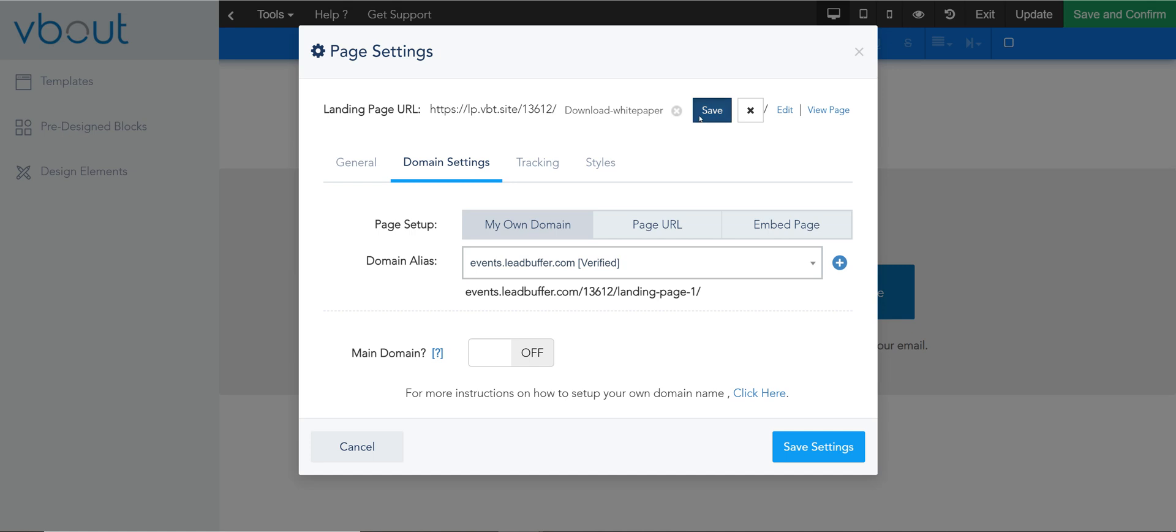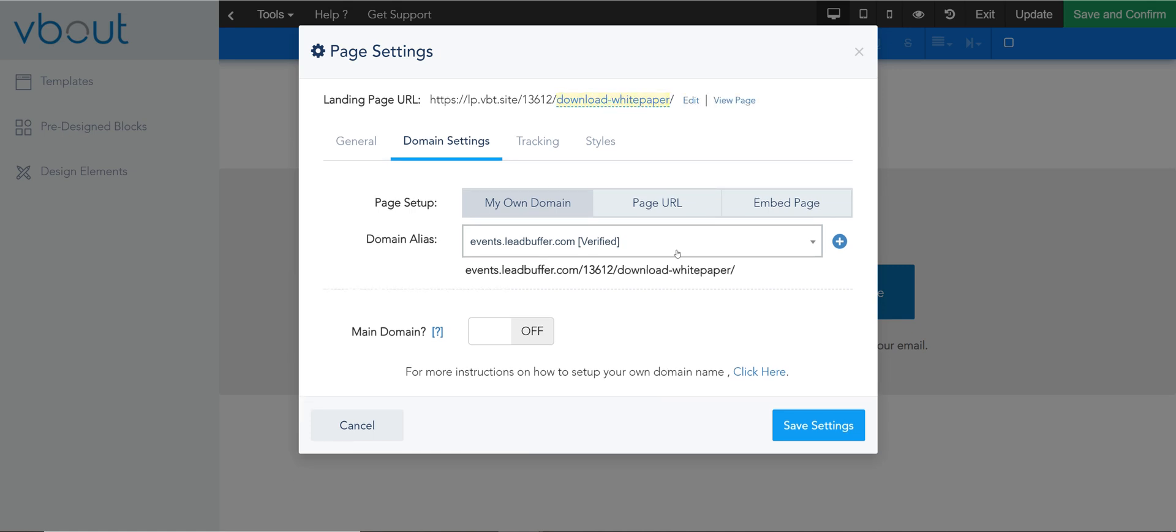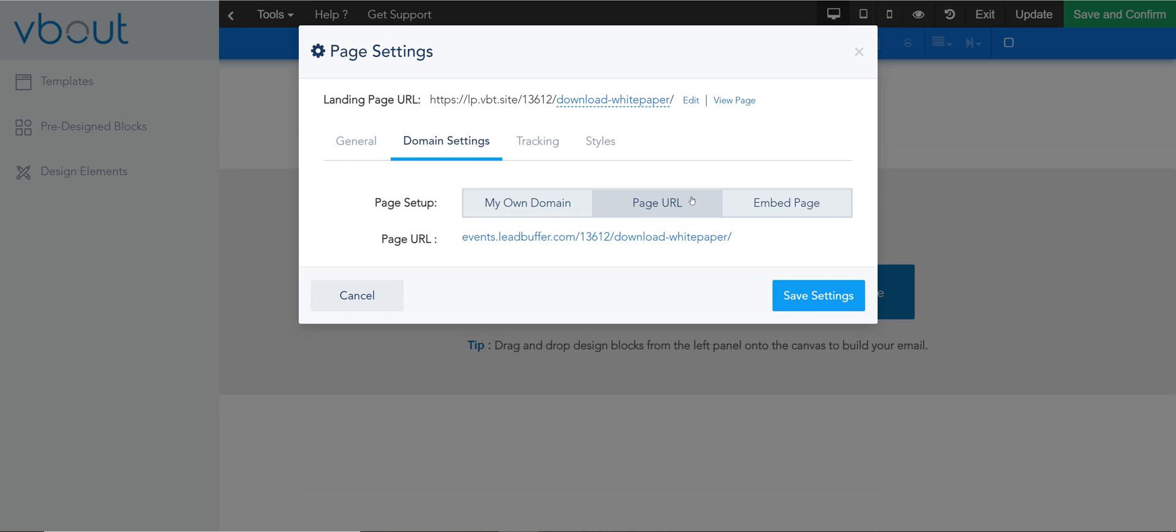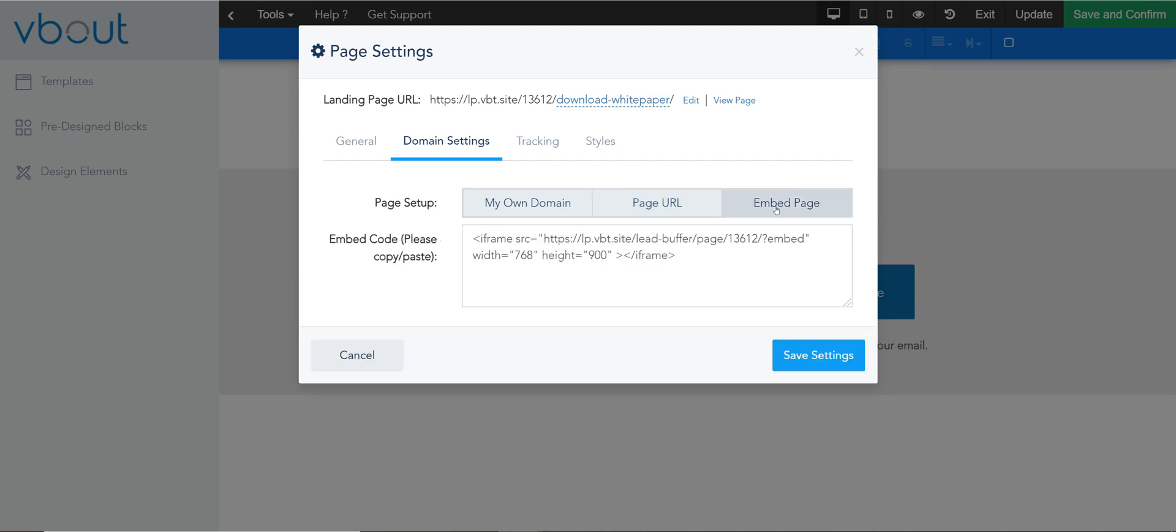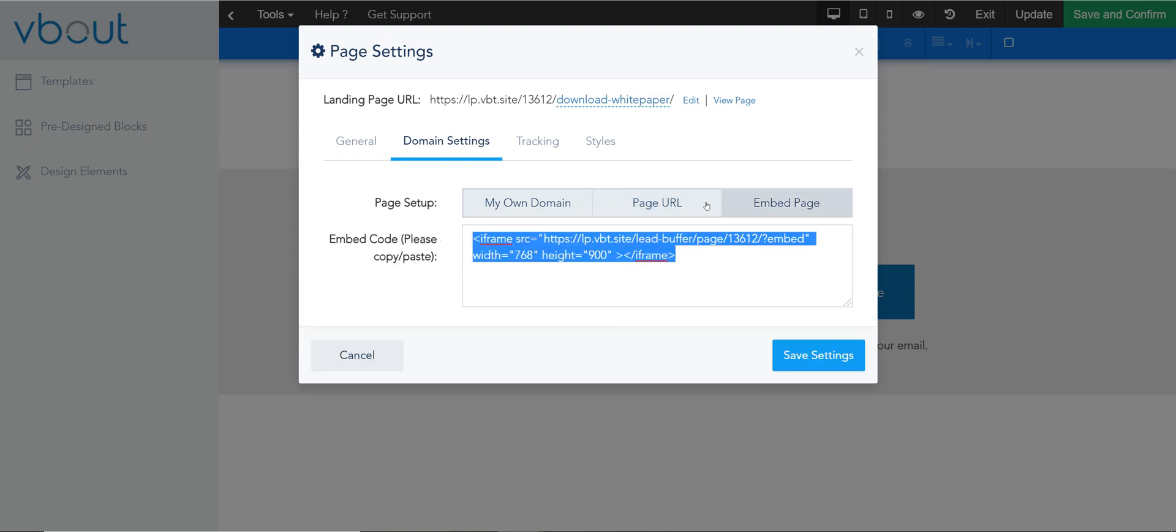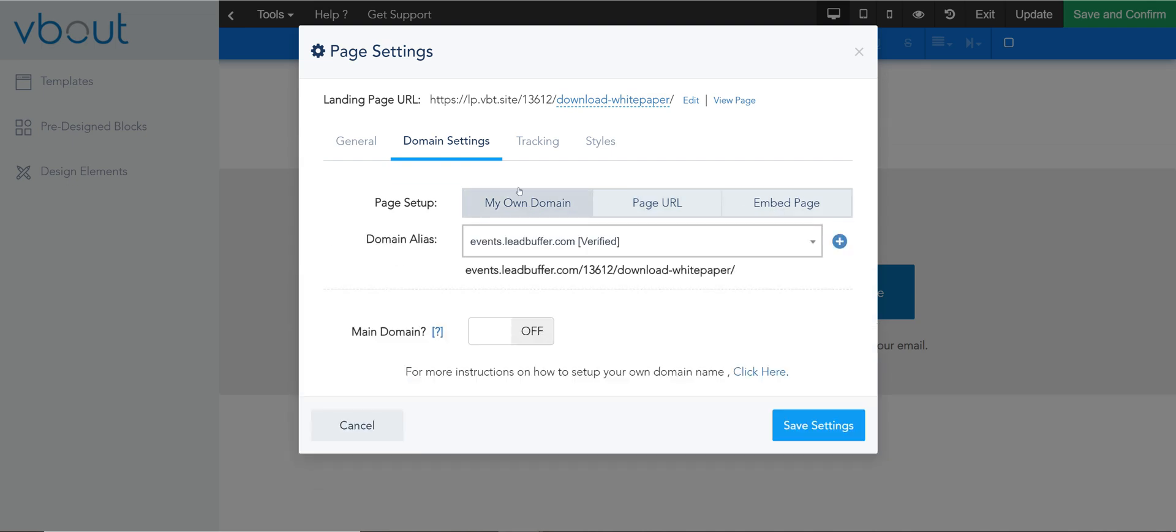And save. That's your new URL. There's also an option to embed if you'd like. Not the ideal option but it is available.